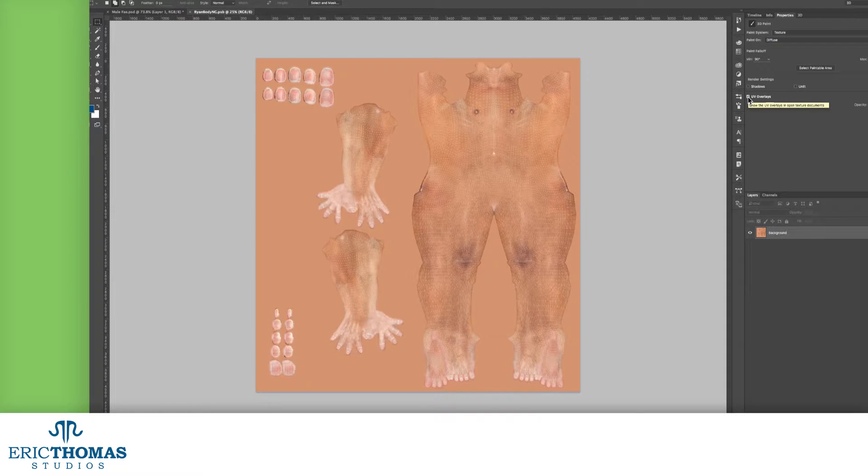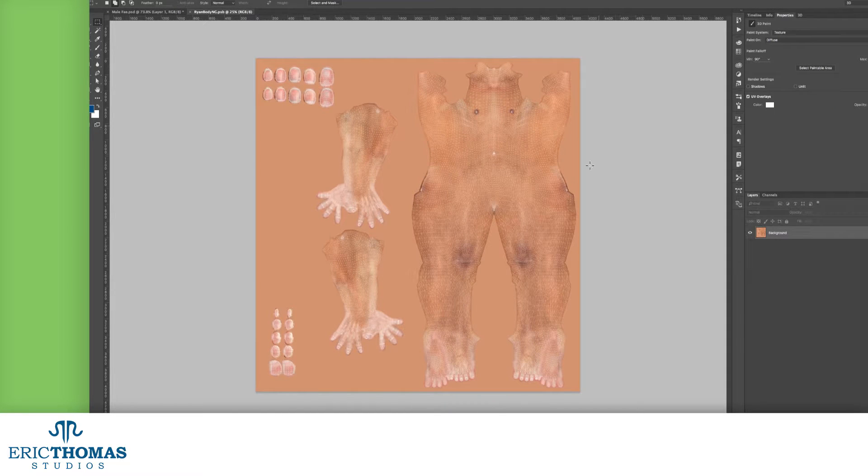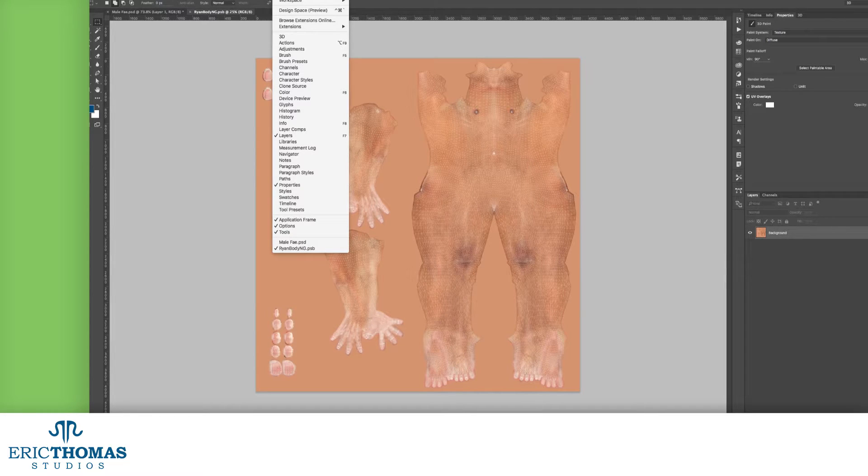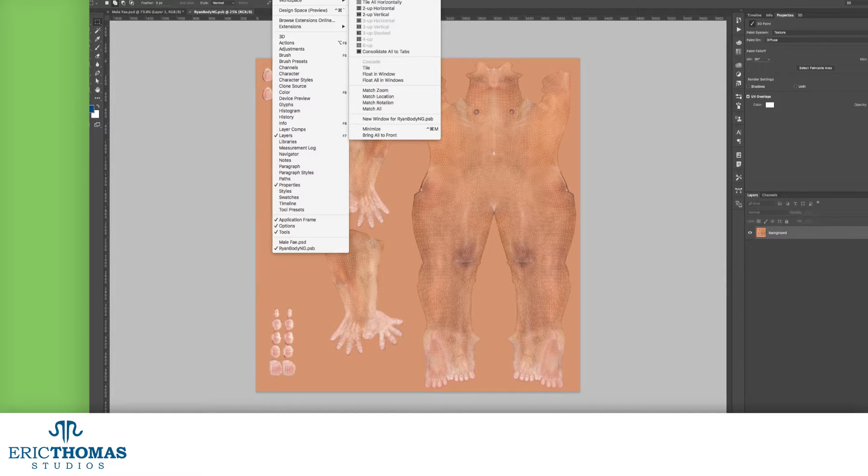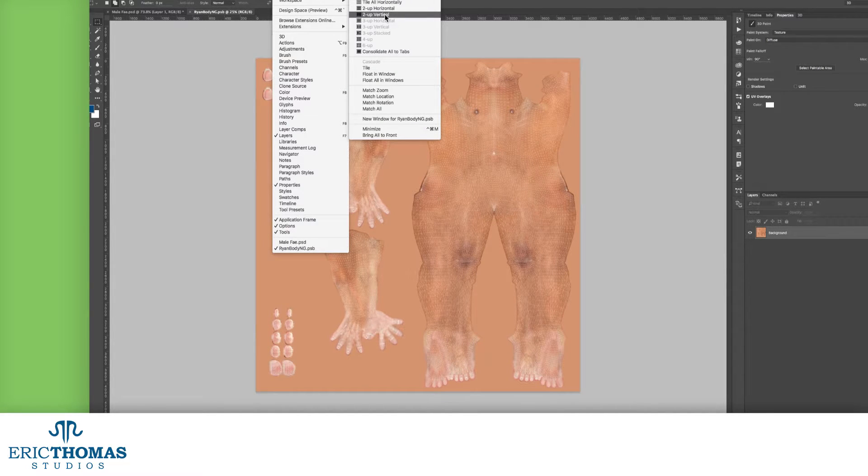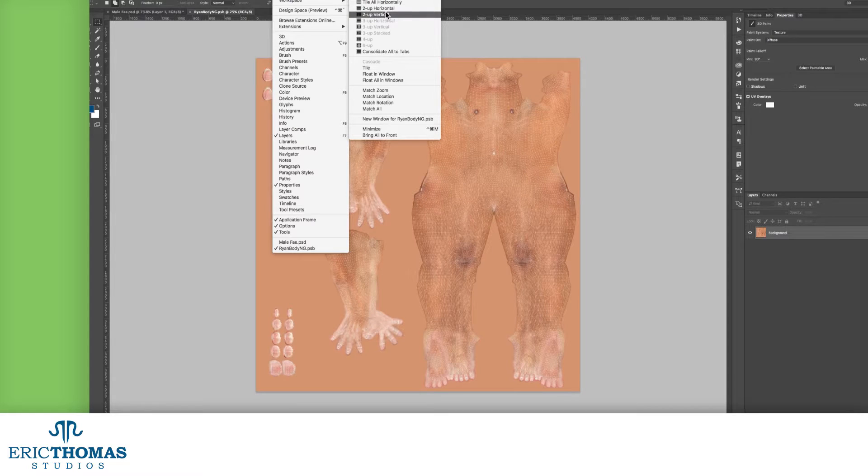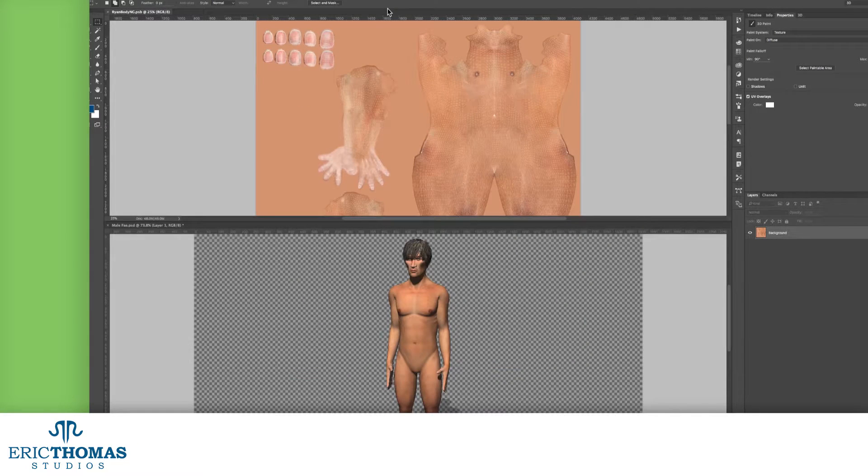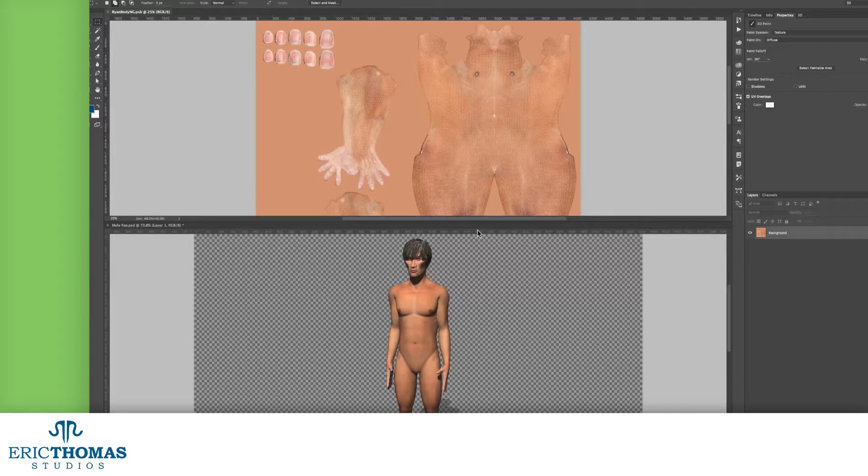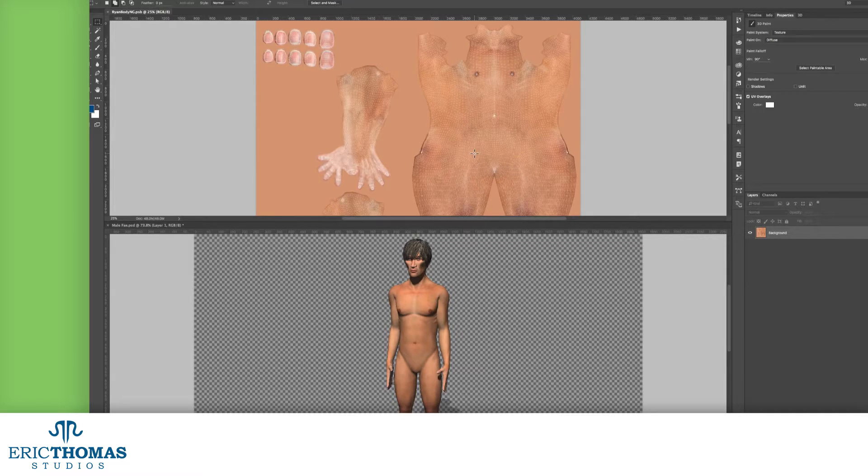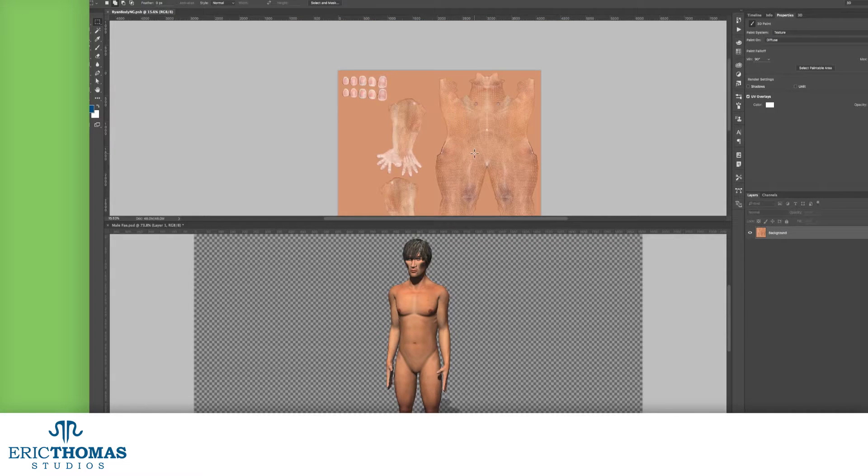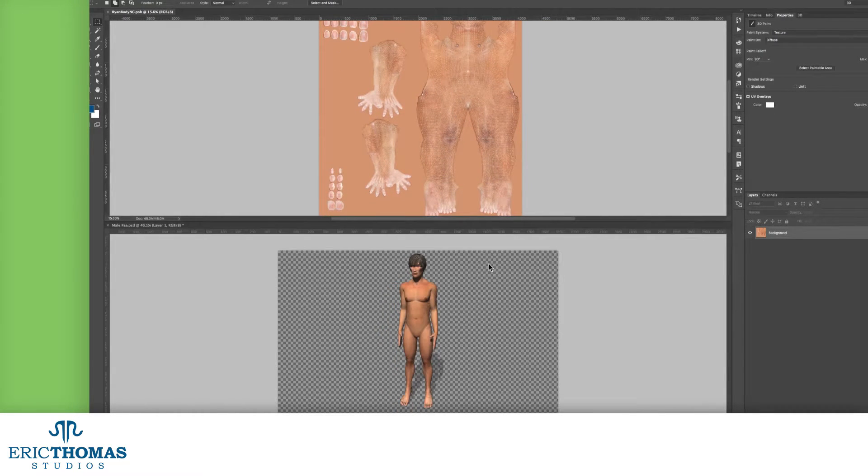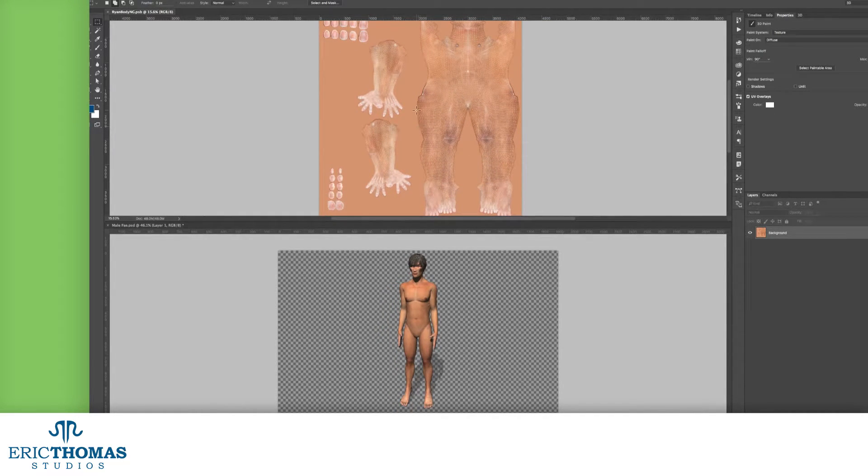We can also preview our texture on the model as we're working with it. To do that, under the window menu at the top of the program, in the arrange menu, we can choose two up horizontal. This will split our workspace into two windows with one on top of the other. Alternatively, we can do the same thing but have them next to each other, which is my preferred method if we go with vertical instead.